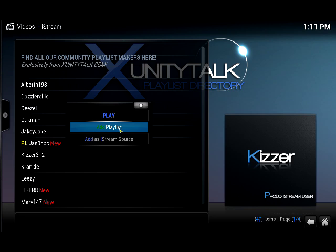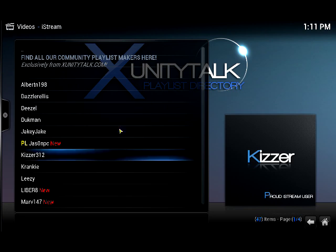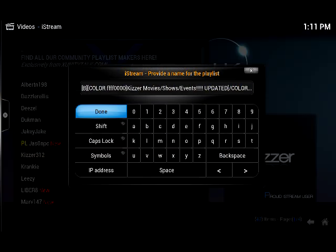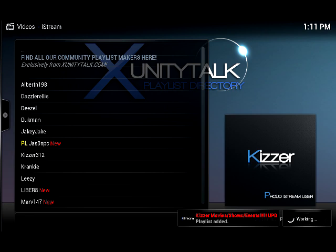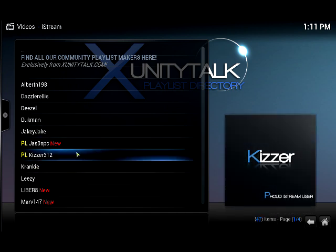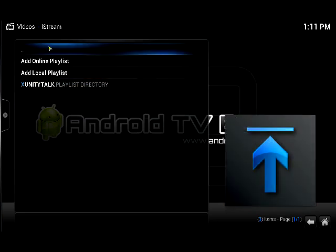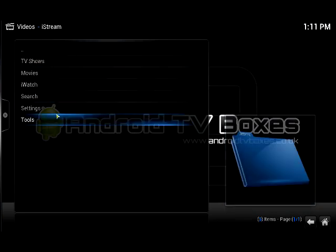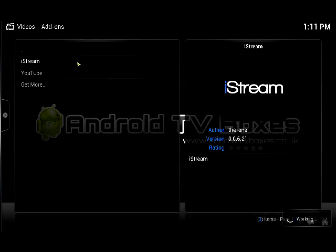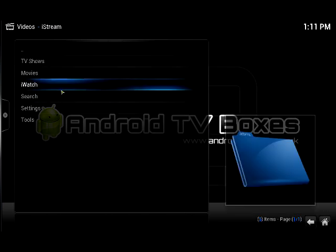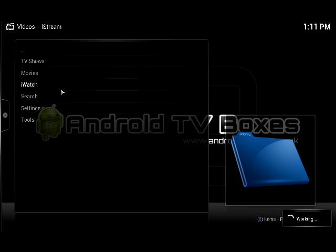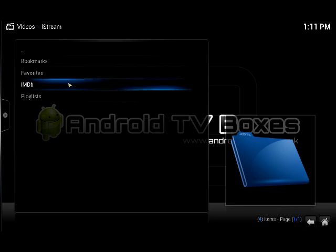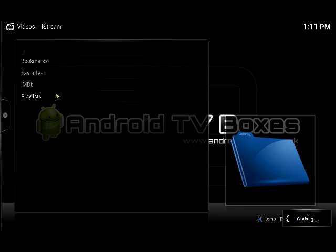Now I'm going to add Kizzer because that's the one we really want. Kizzer has a lot of colors in his name so we'll just click Done. As you can see, it's appeared and it's got loads of red content available. PL has been added. You can find this when you open up iStream and go into iWatch. So starting from the beginning — go to Video Add-ons, iStream, then iWatch, then Playlists.